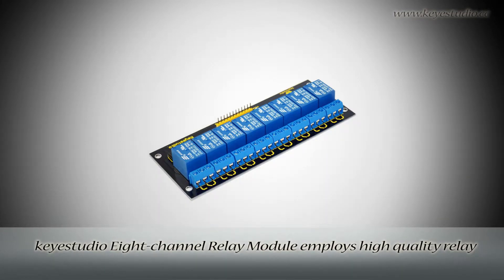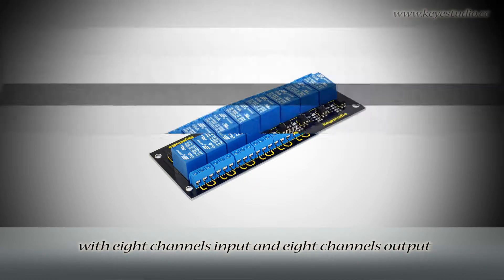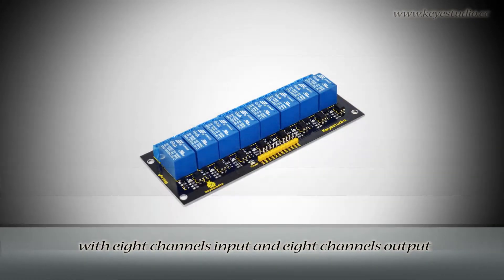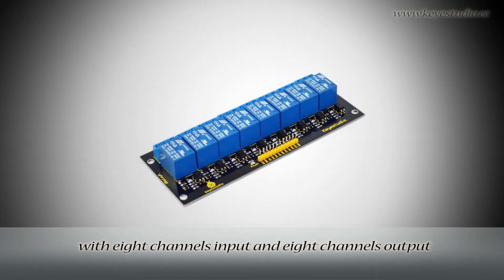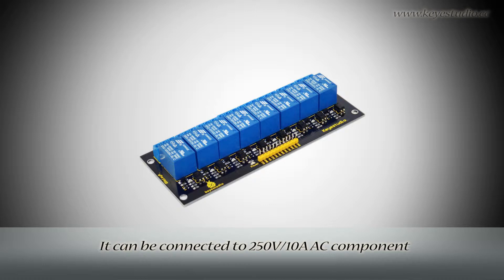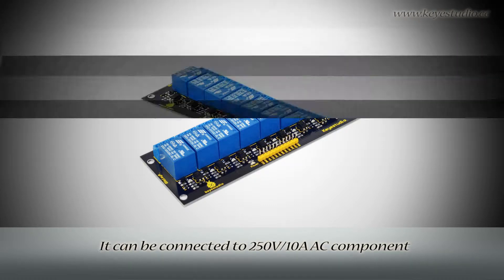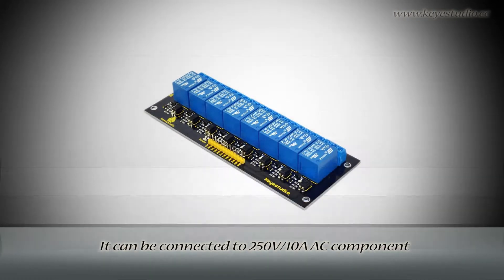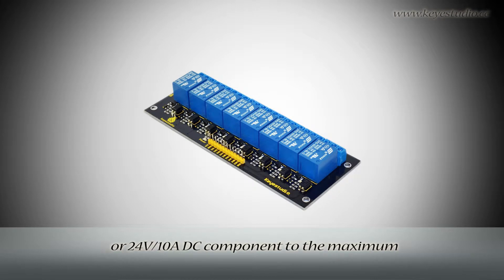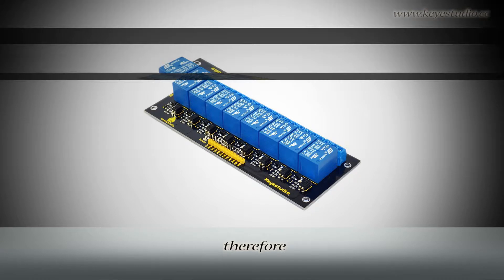KeyStudio 8-channel relay module employs high-quality relay with 8-channel input and 8-channel output. It can be connected to 250V 10A AC component or 24V 10A DC component to the maximum.